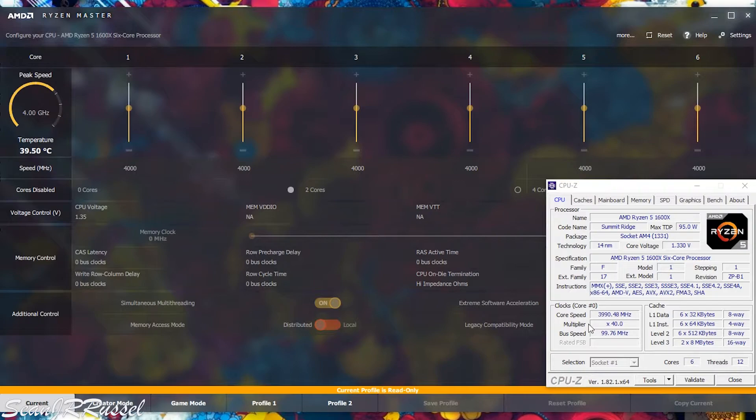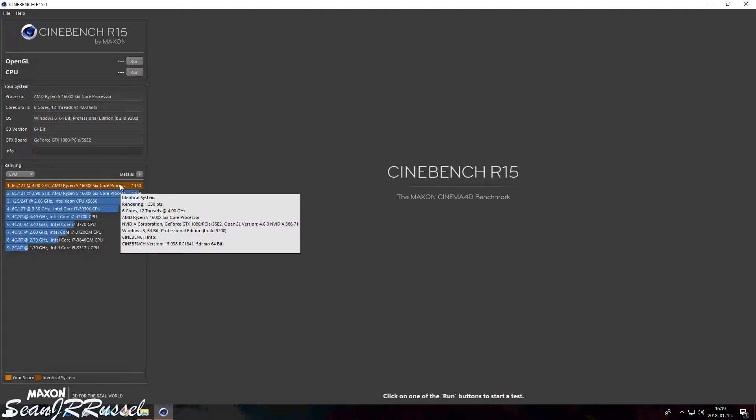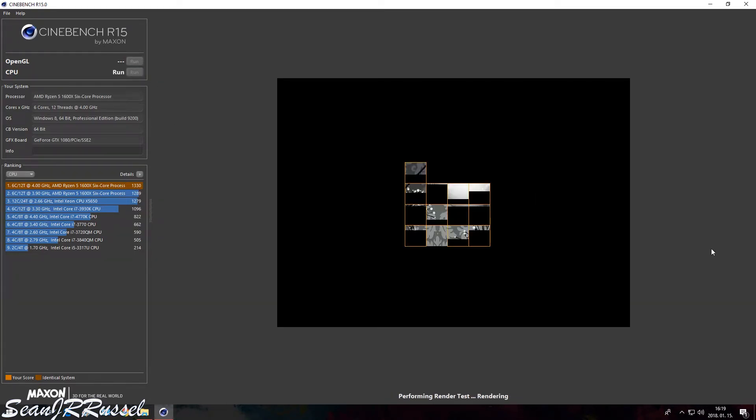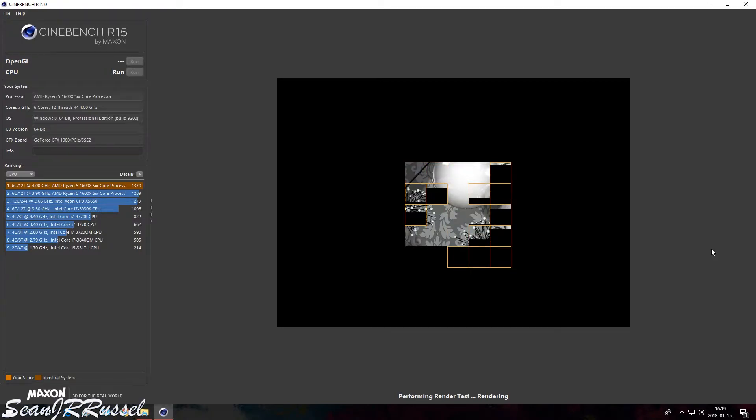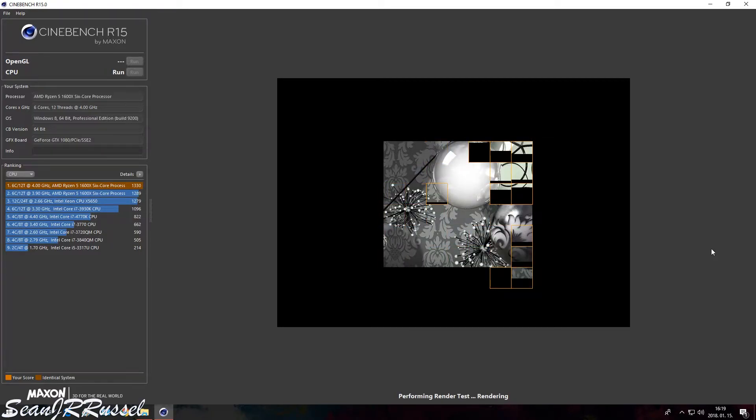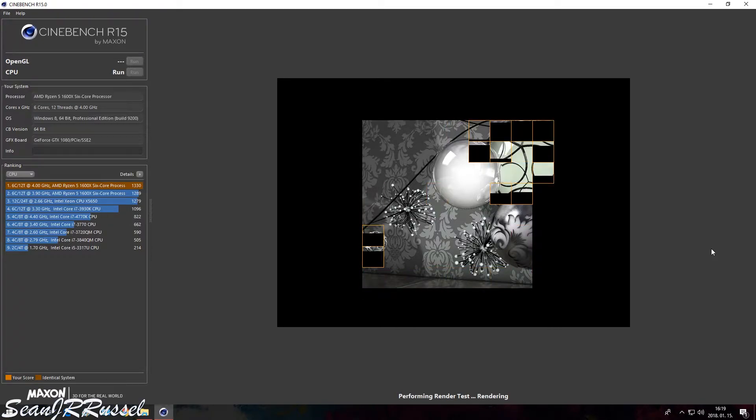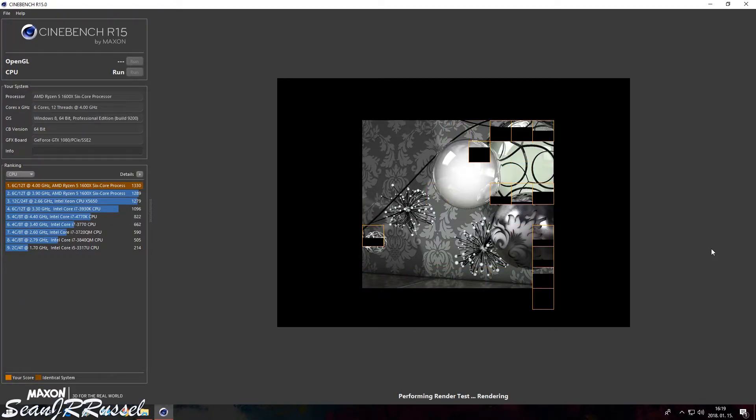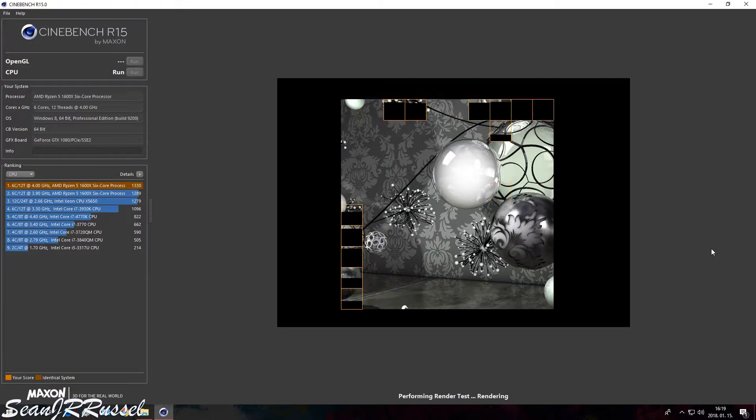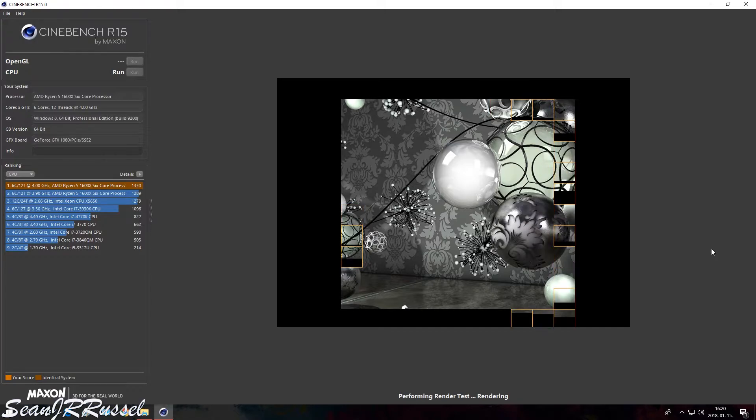And here you can see the famous Cinebench program to see the result of the processor. Previously I ran a test—here you can see that the CPU reached 1330 points. But now because of the recording it will be a little bit less, but let's see how it runs.